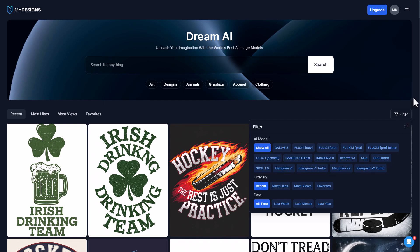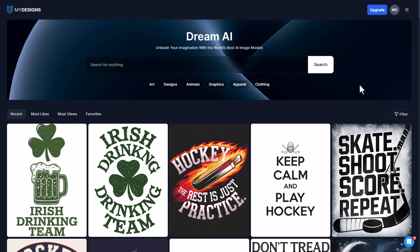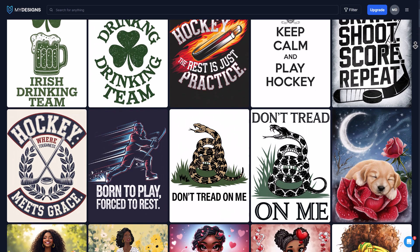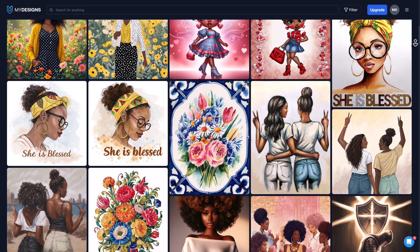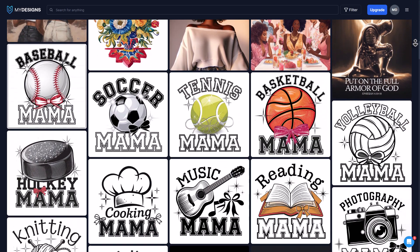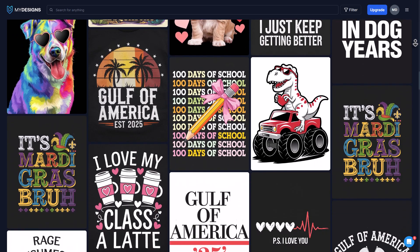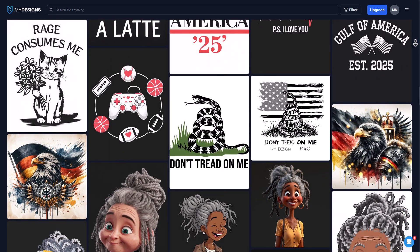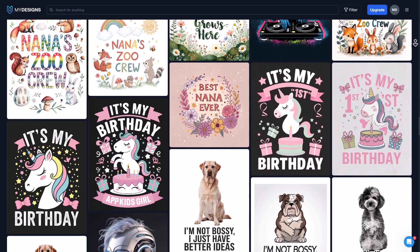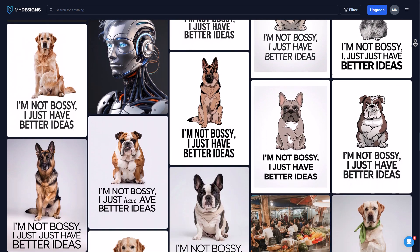Today I'm going to show you specifically how you can find easy ideas for t-shirts, sweatshirts, any types of products like that, and also how to scale those ideas. I'm going to scroll through here and look until we find something that looks easy to scale and create into our own unique ideas.